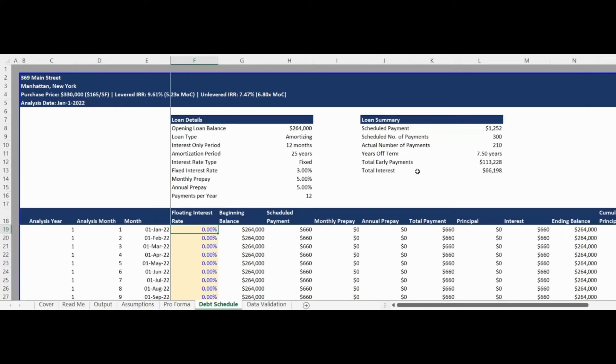The Debt Schedule tab is completely dynamic and starts with a summary of the mortgage assumptions in the Loan Details section.